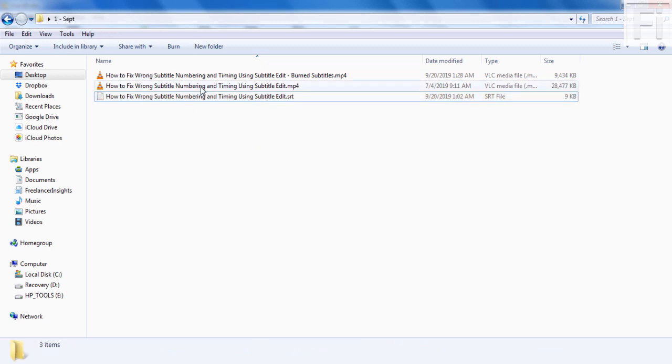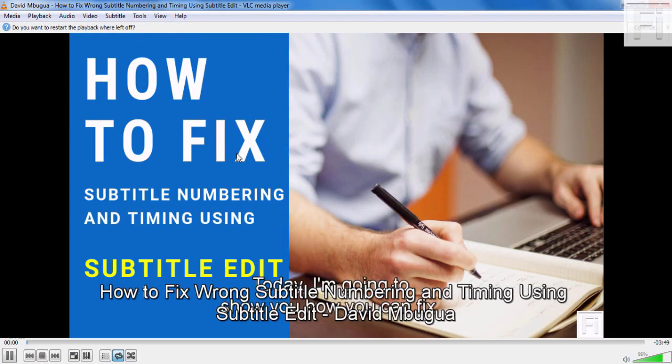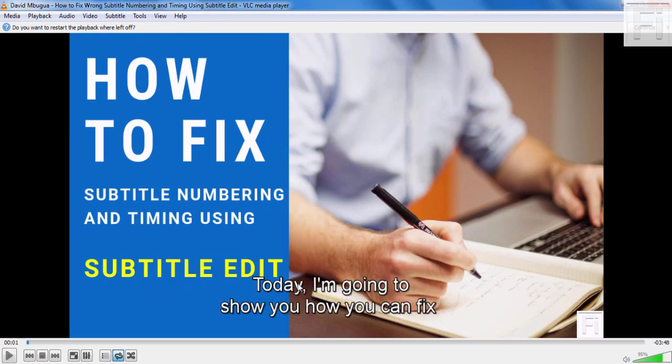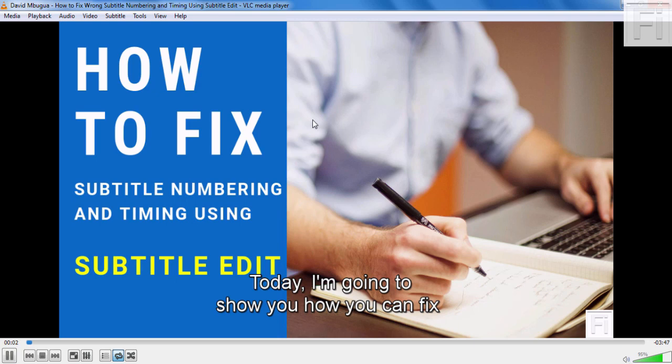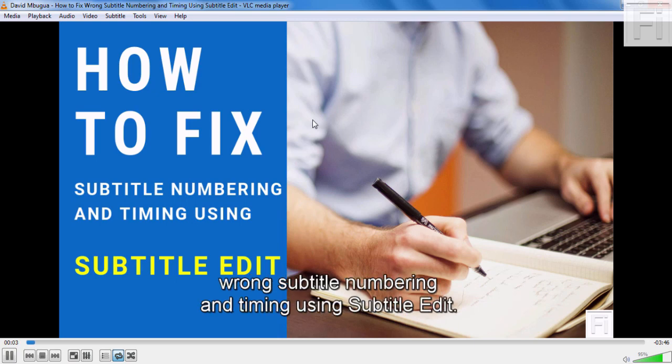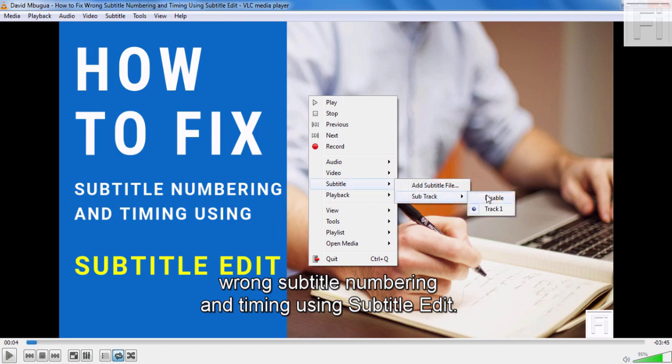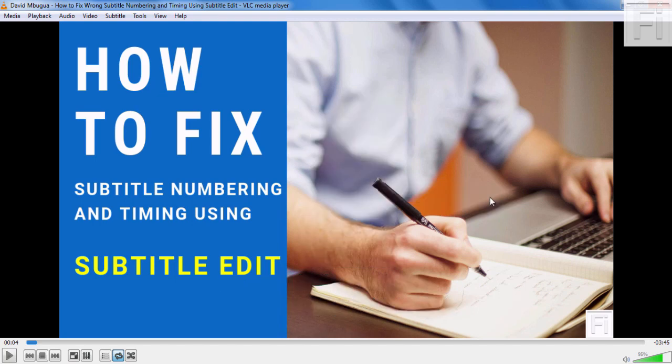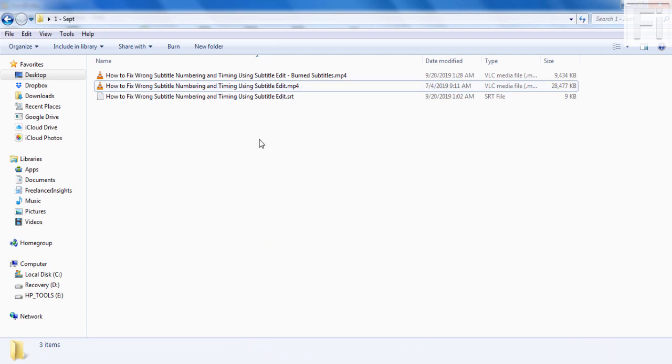If I play this video, you can see the subtitle file inside VLC. But this video does not have burnt in captions. It's just that they're in the same folder and they are titled the same way. If I right click inside the video player and click on subtitle, you can see the subtitle track is active. If I disable this, the subtitles disappear.